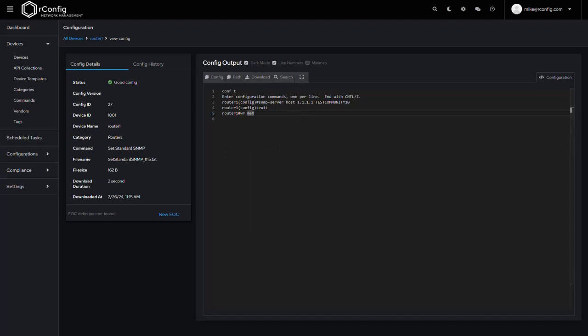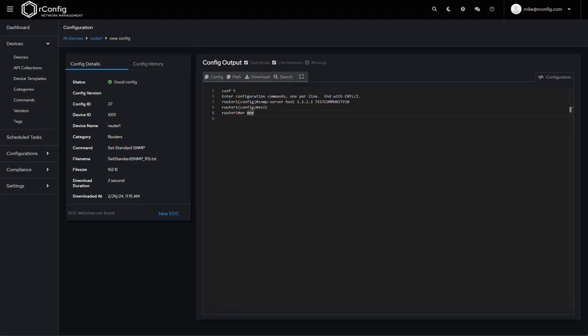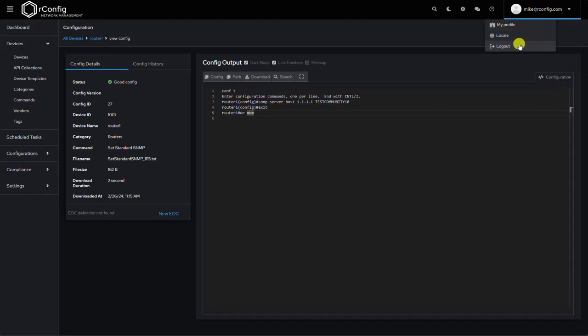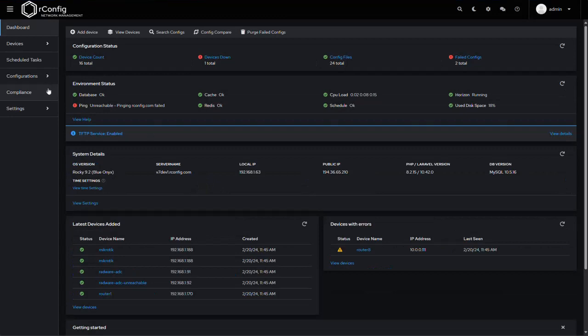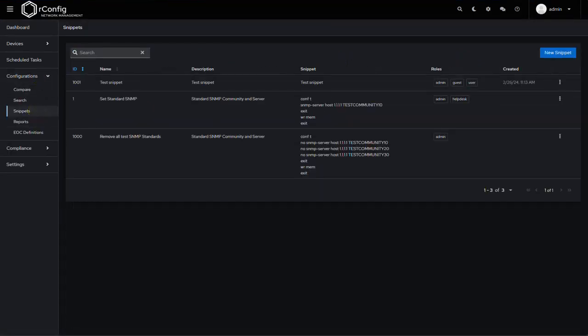And so just a couple more things to look at. I'm going to log out as Mike and log back in as admin just for a minute. And so if I go back to snippets.